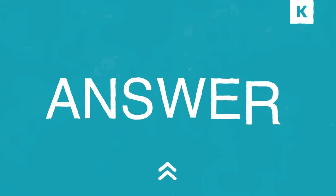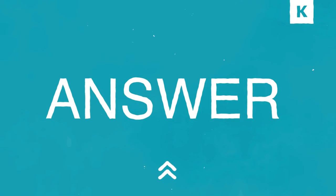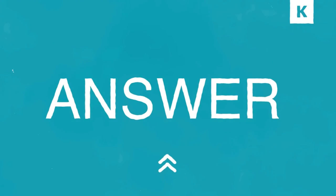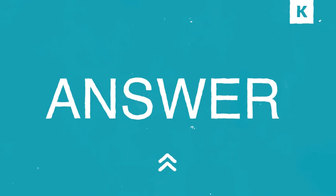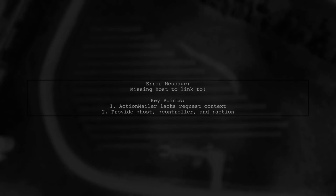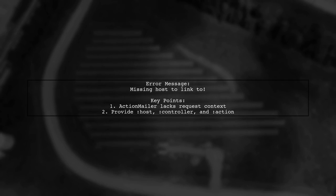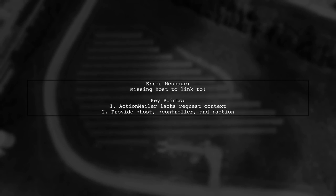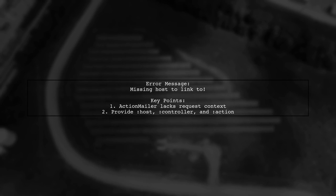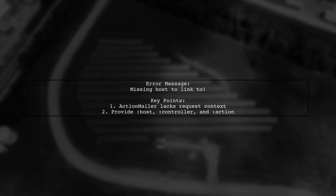Let's now look at a user-suggested answer. When generating URLs in Action Mailer, you might encounter an error about a missing host.